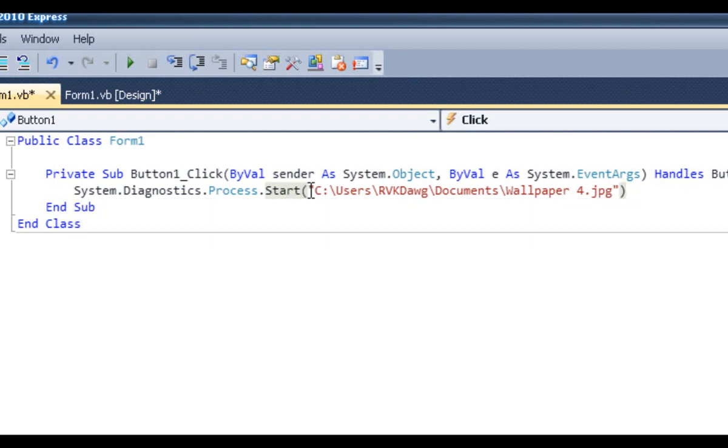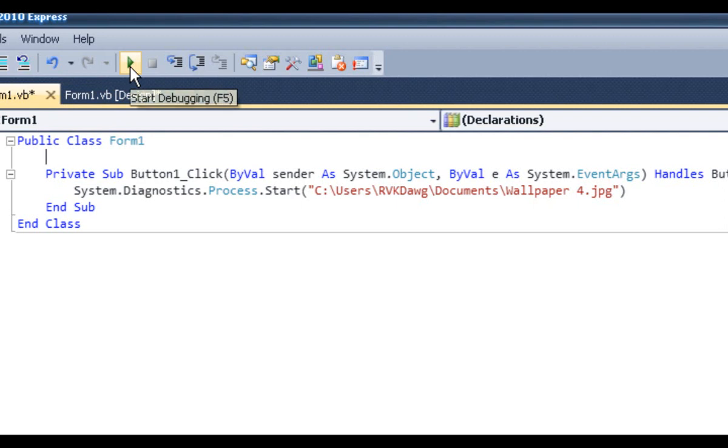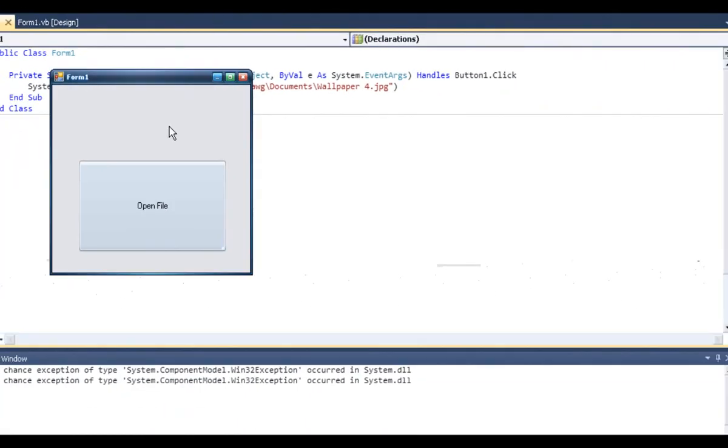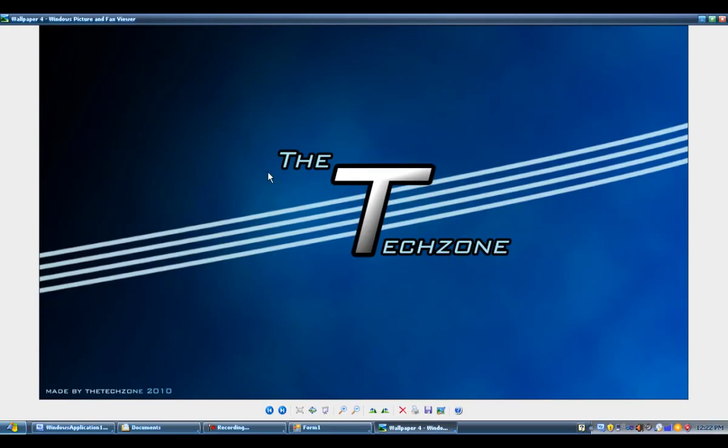It's System.Diagnostics.Process.Start, open bracket, speech mark, type in the directory, file name, file extension, speech mark, close bracket. Once you're done, start debugging right there to test the program. If I click open file, it should open up the image.